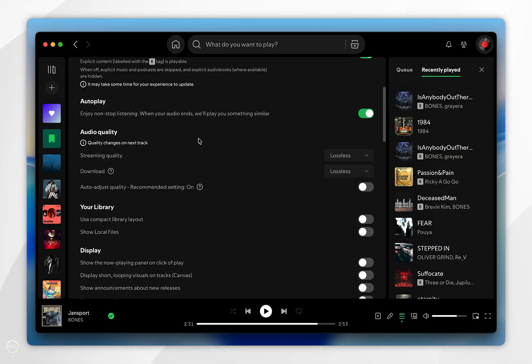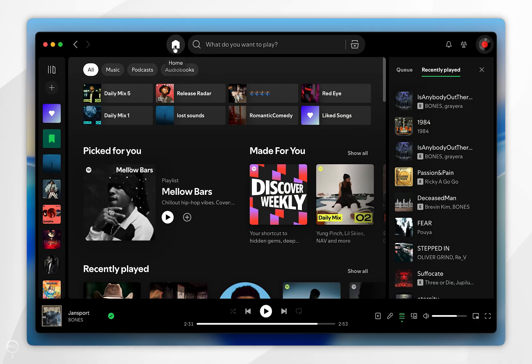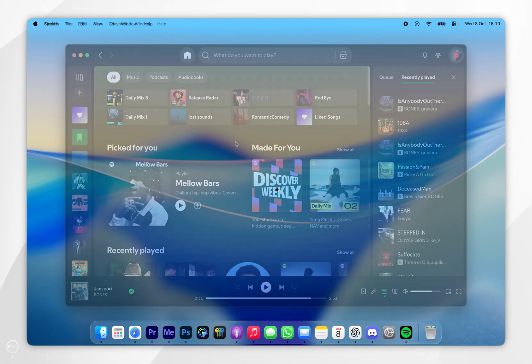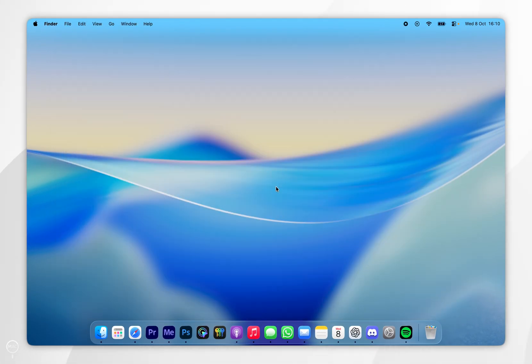So now we've enabled lossless audio, we can go ahead and start listening to music on Spotify just as we normally would. And that's it — if this video was helpful, please leave a like.